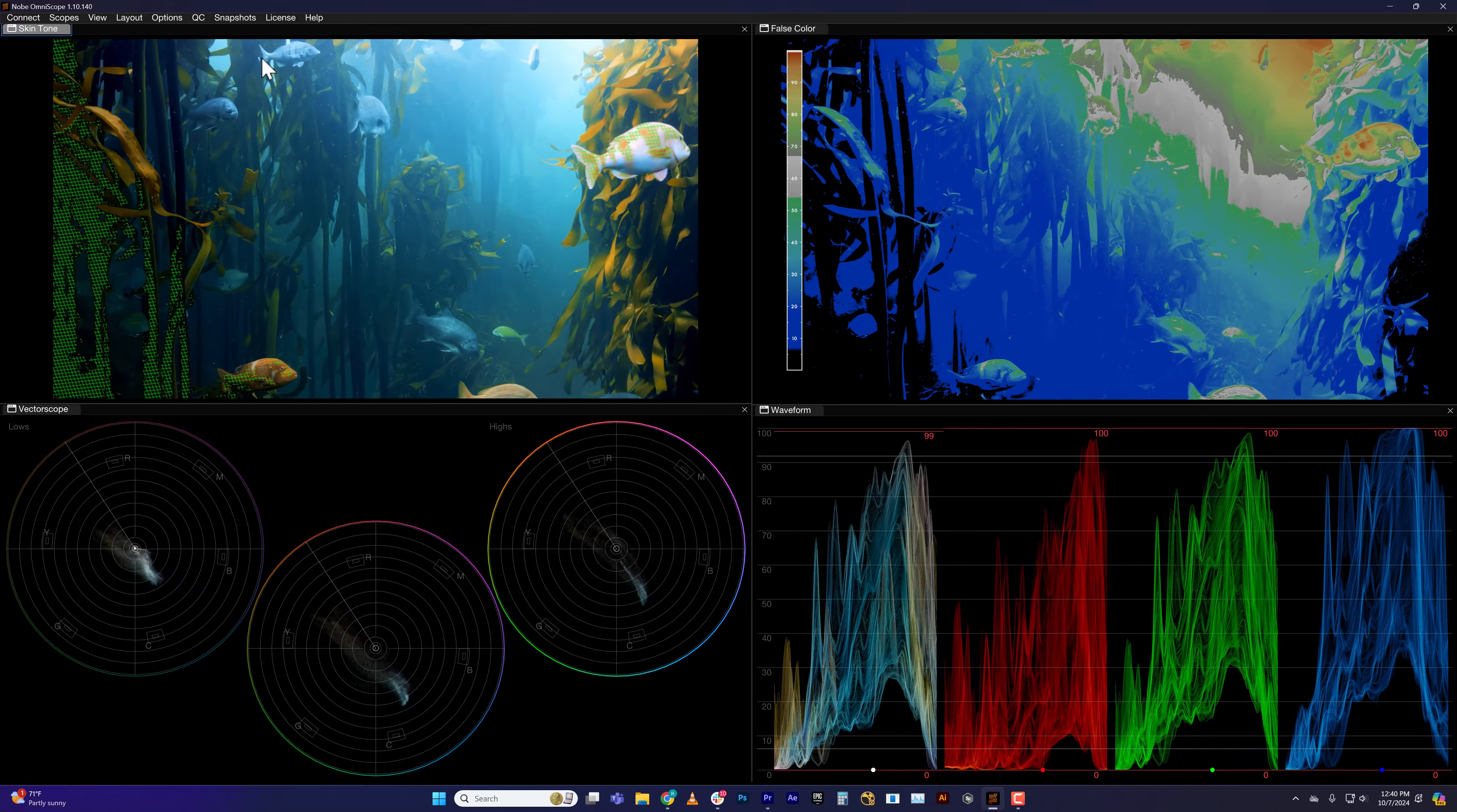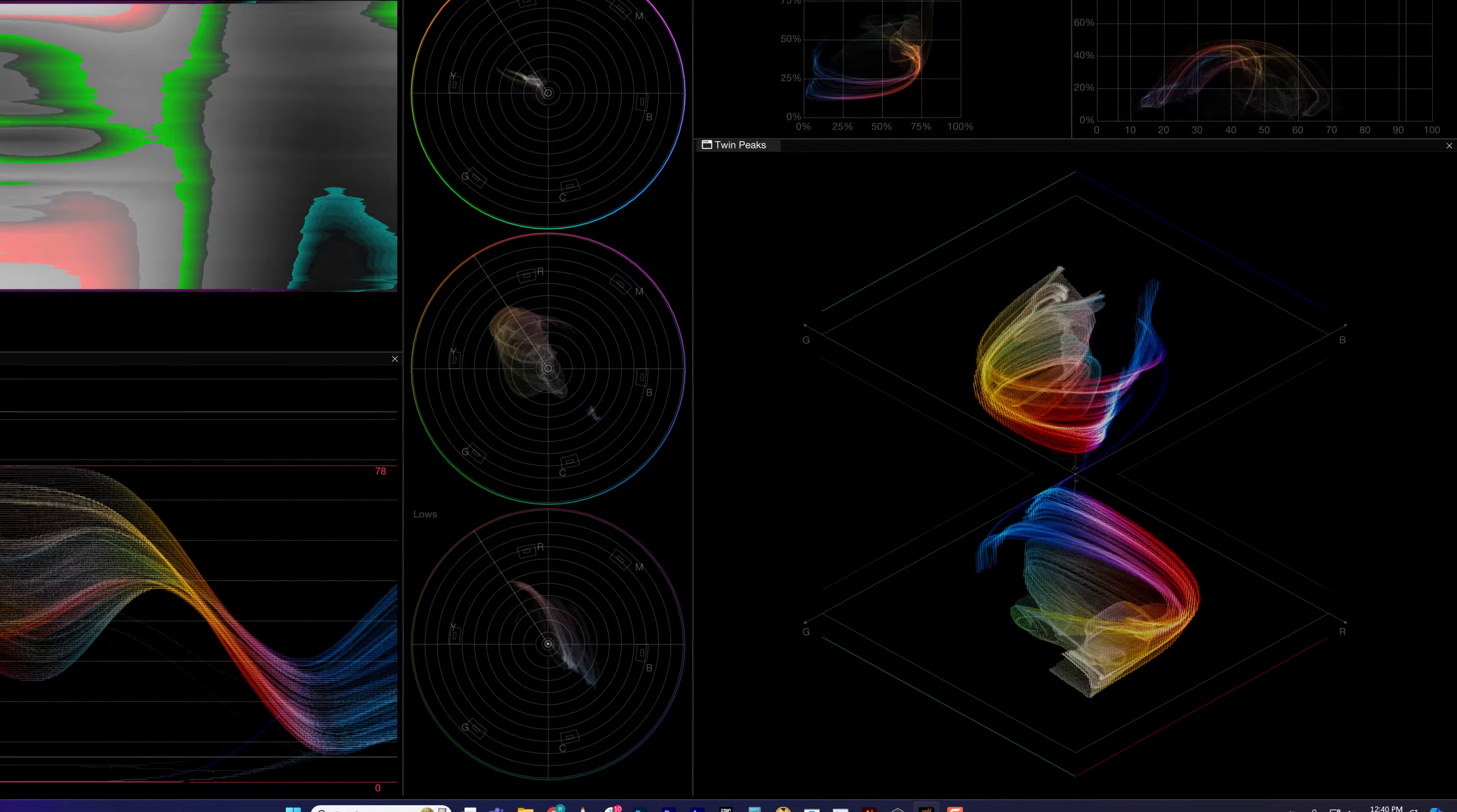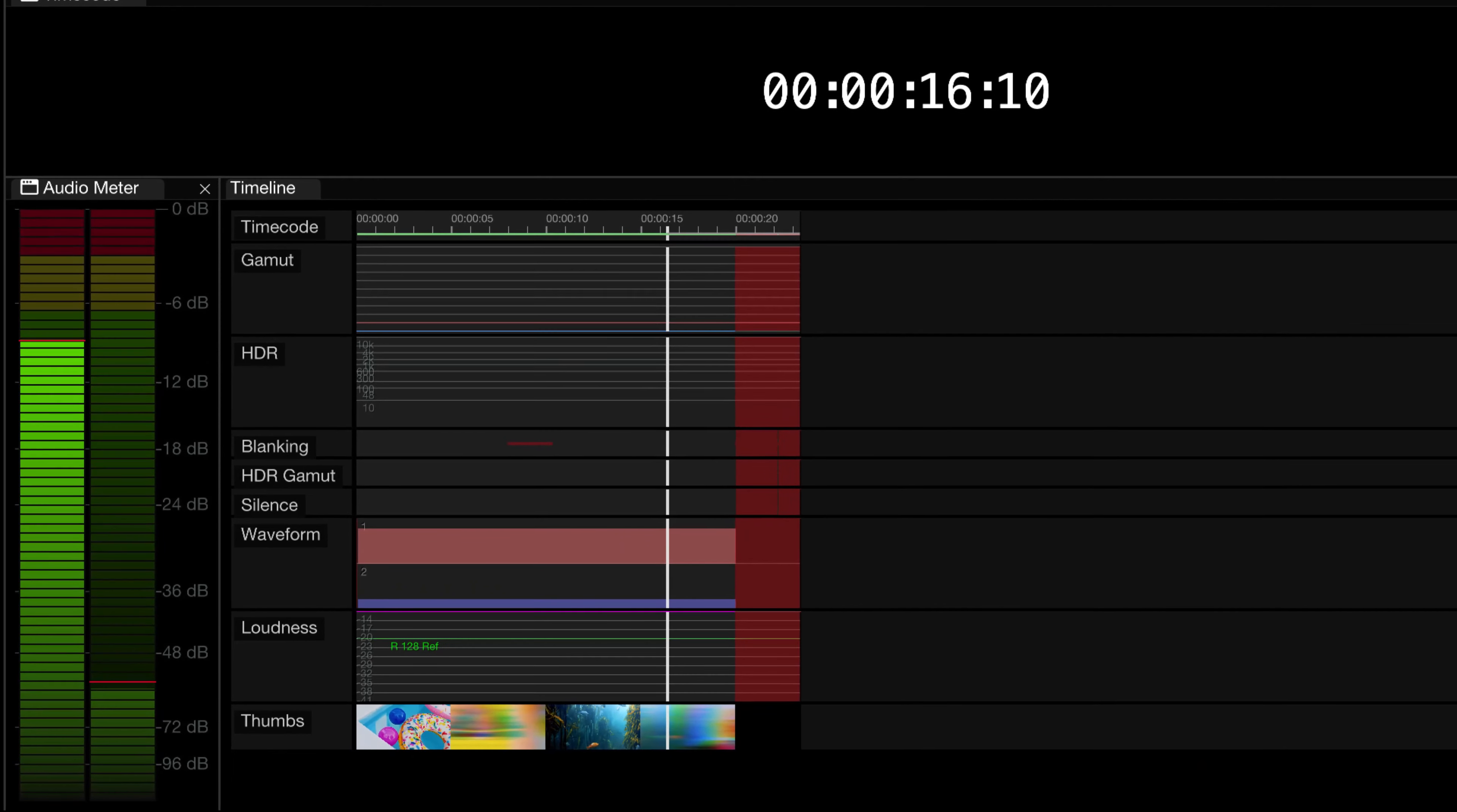In this example, we've saved a basic layout for color grading. We also have a layout featuring Twin Peaks, our diamond-styled scope. And we also have a layout with our QC timeline.